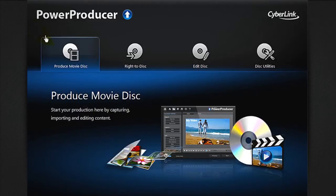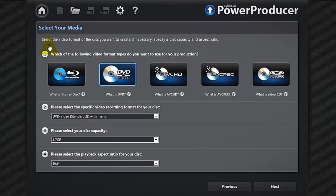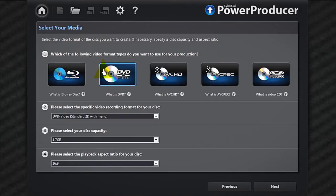Select Produce Movie Disc, then the type of disc you want to burn your photo slideshow on. Let's choose DVD.